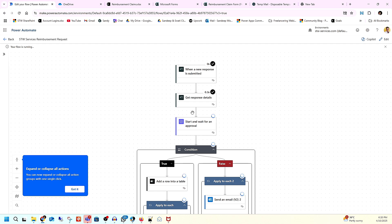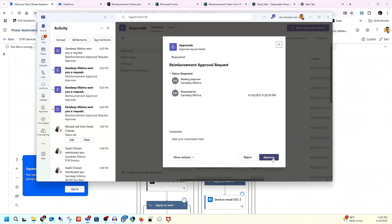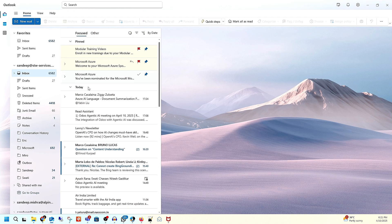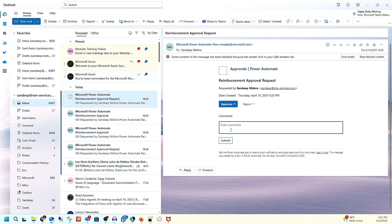It's running and waiting — because I got an approval request. Let me show you how I received it. You can see I have the option to approve or reject. If I go to my email address, I also have the approval email there. You can use either Microsoft Teams or your inbox to approve or reject.